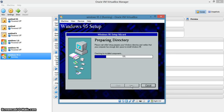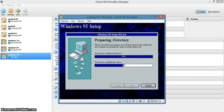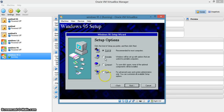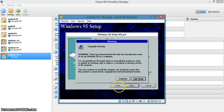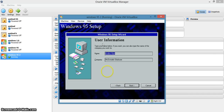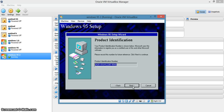Next. Choose if your system is a normal desktop or portable. Mine is portable. Continue. Don't change anything in the user information — this may hurt your Windows 95 install. Don't change this at all, because this is the product identification number that came with the ISO images.